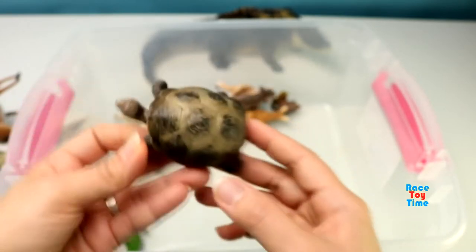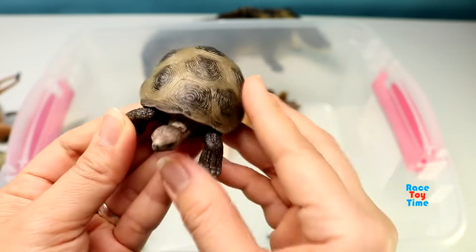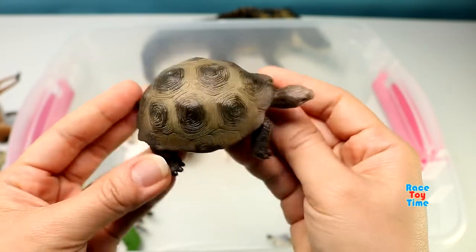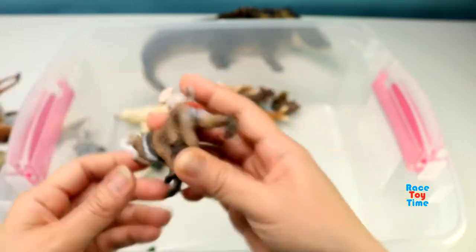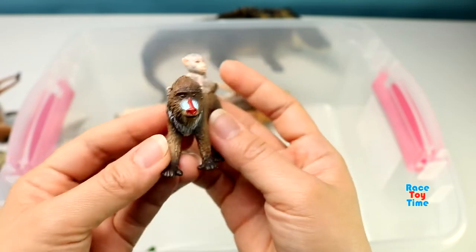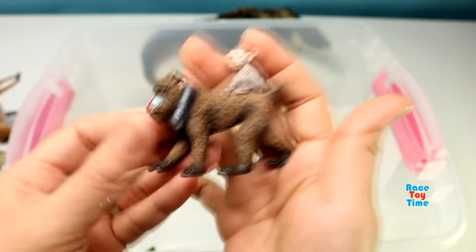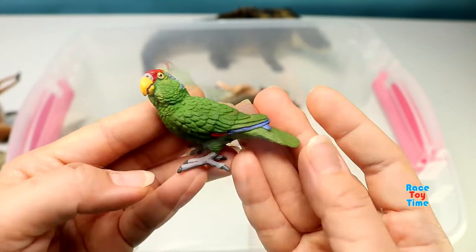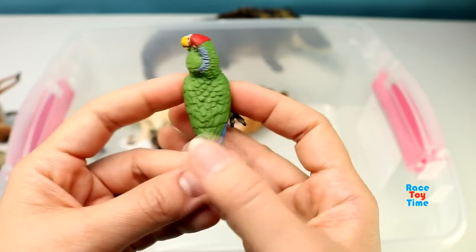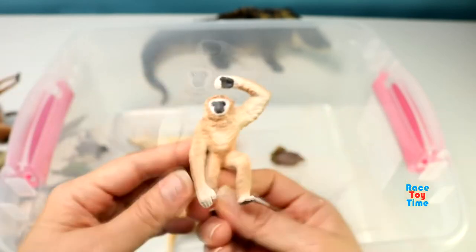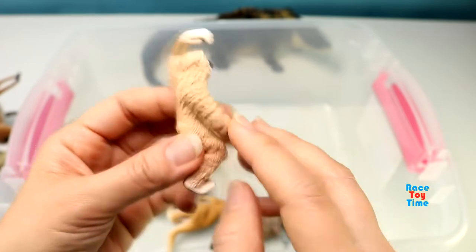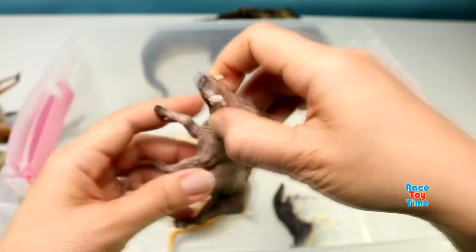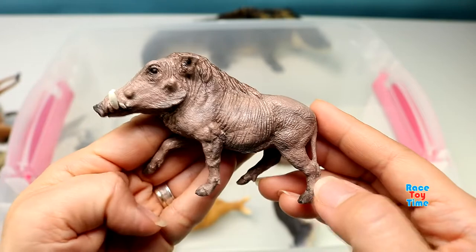Here is a tortoise. Green parrot. Here is a gibbon. Warthog.